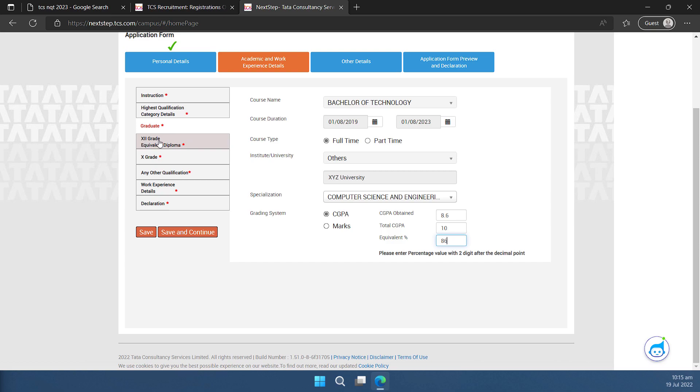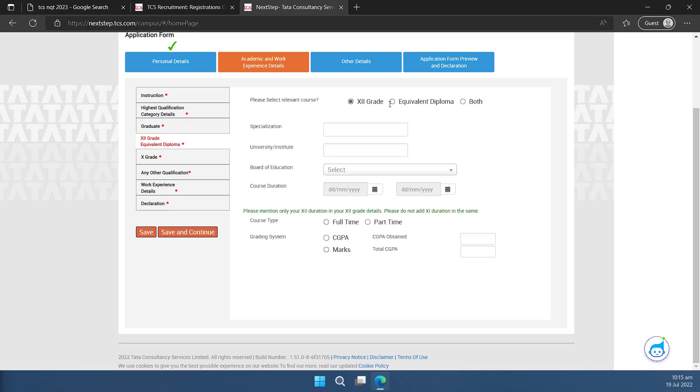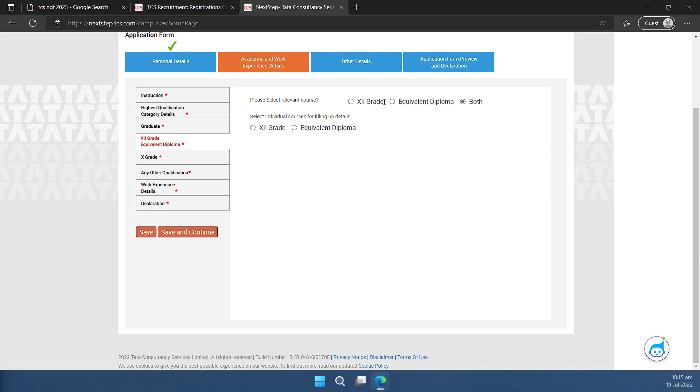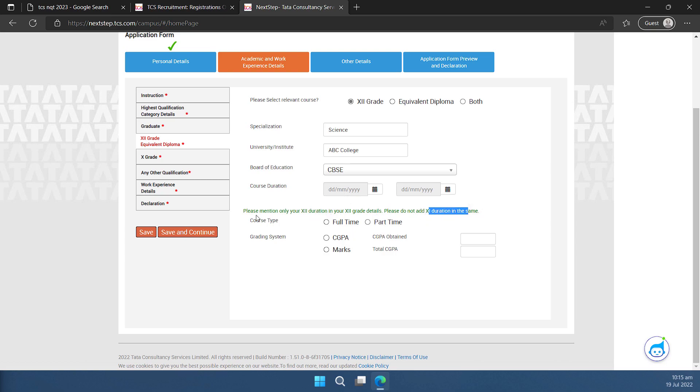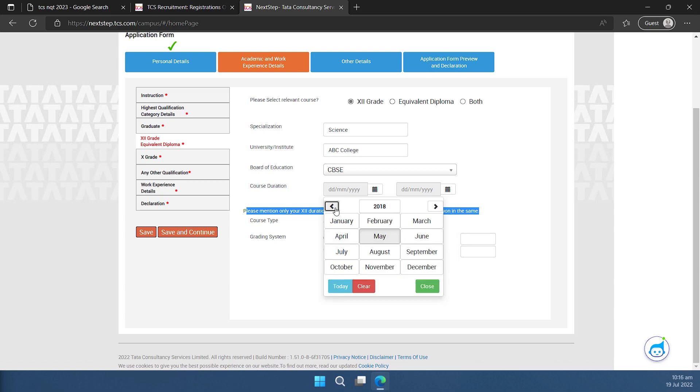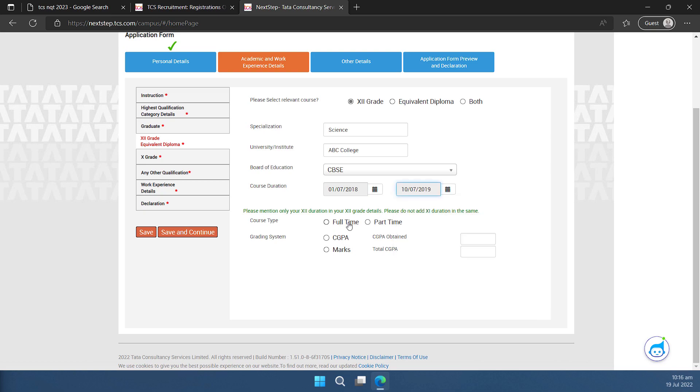I can go to now this plus 2 grade. I have done plus 2. So I'll select this. If I have done equivalent and diploma, I can select this. If I have done diploma and plus 2 both, I can select this. So let me click on this one plus 2 which is applicable to me and my stream was science and the institute name was ABC College. The board of education was CBSE and the course duration is something that we have mentioned for plus 2 only, not for 11th as you can see here. It is very categorically mentioned here. So I'm going to fill up that detail here now. The course was full time. So I'll select full time. If you have done this through NIOS something like that you can go through part time and you can continue. In my case it is full time. I'll select the marking system as marks and let us say I obtained 650 marks out of 800.